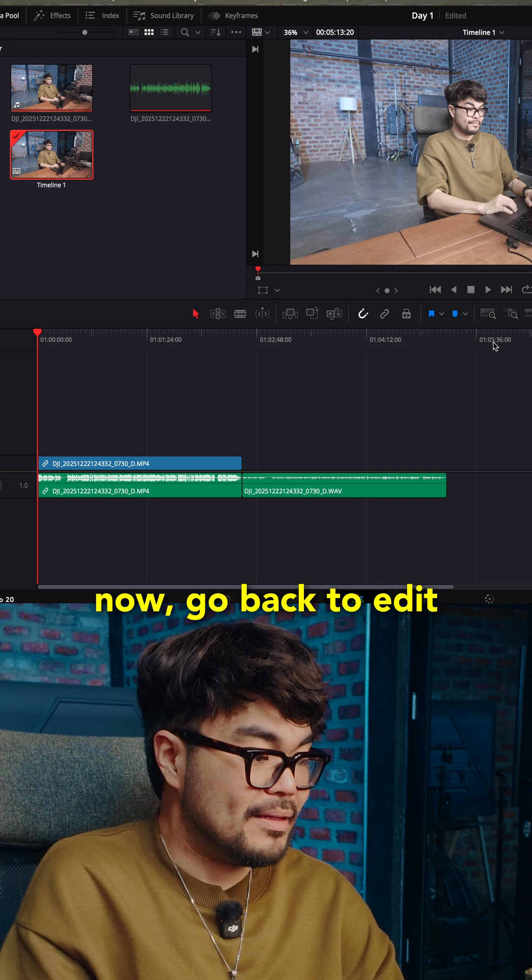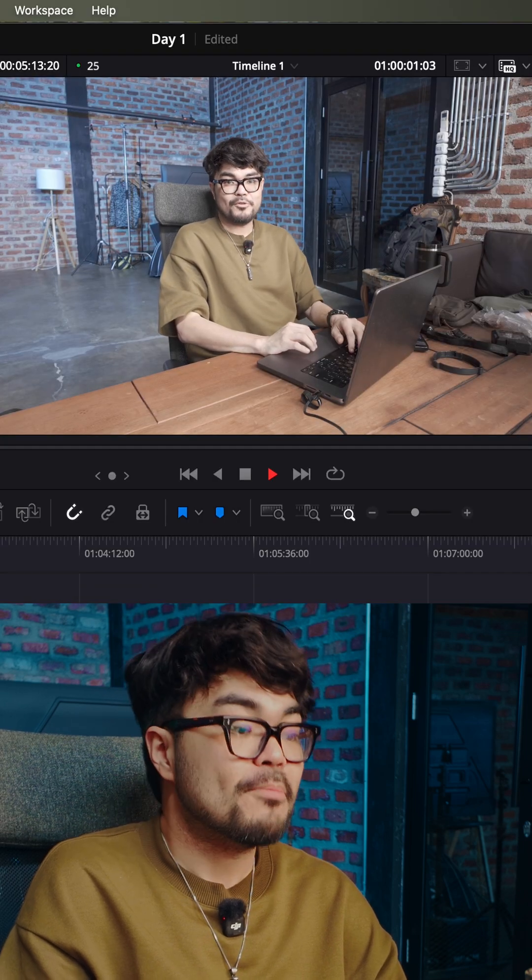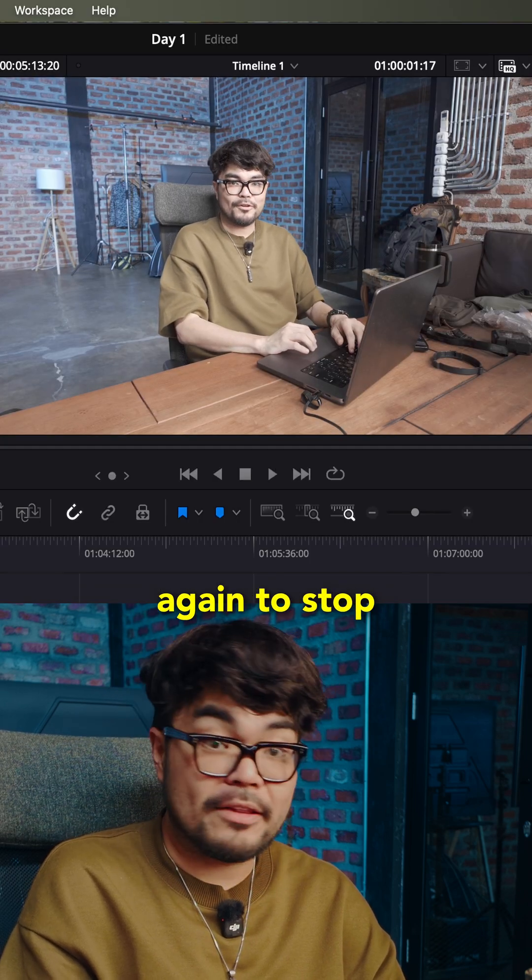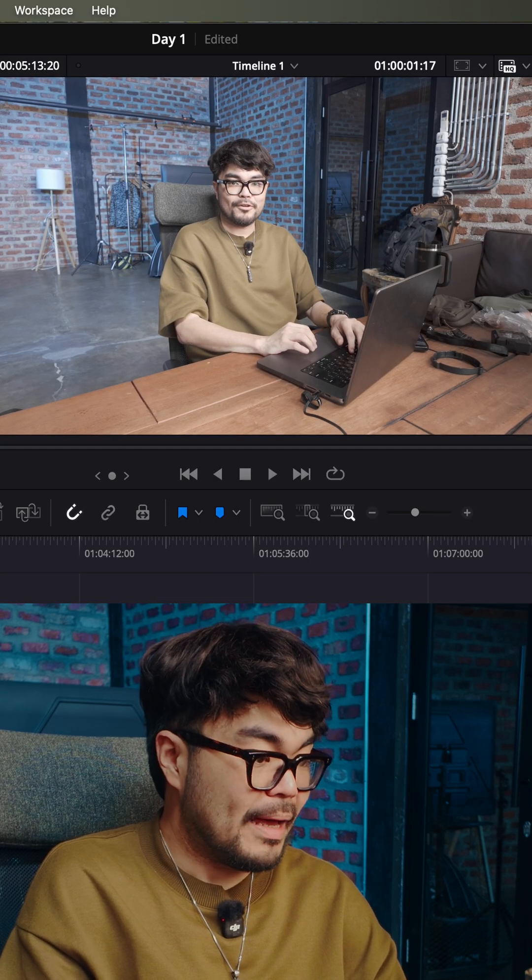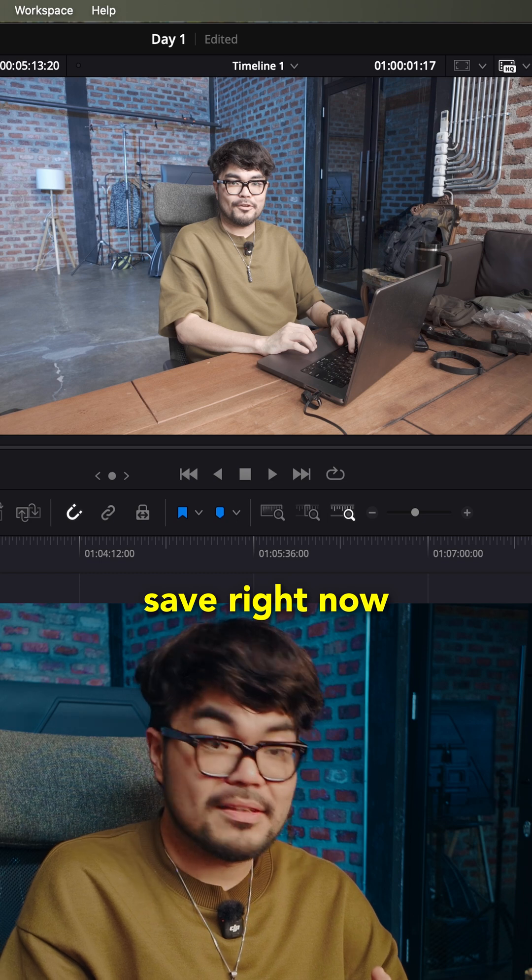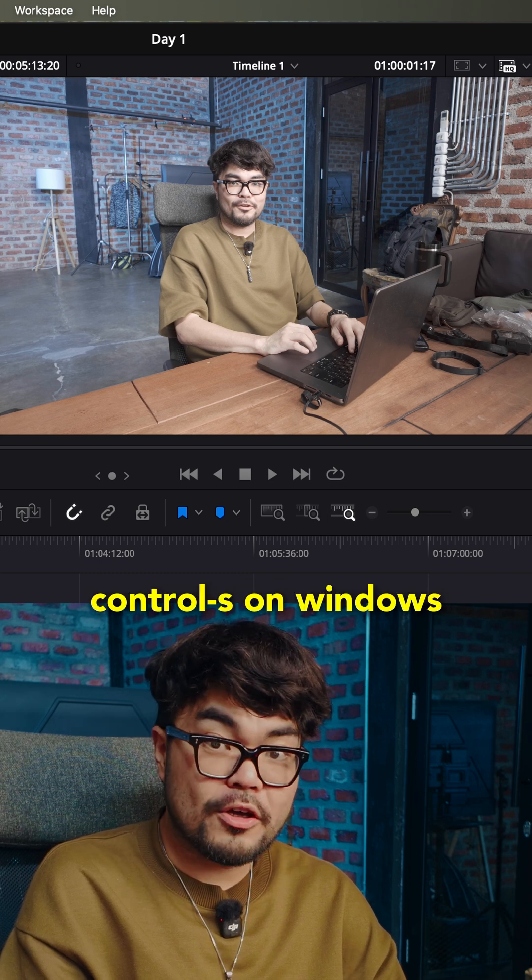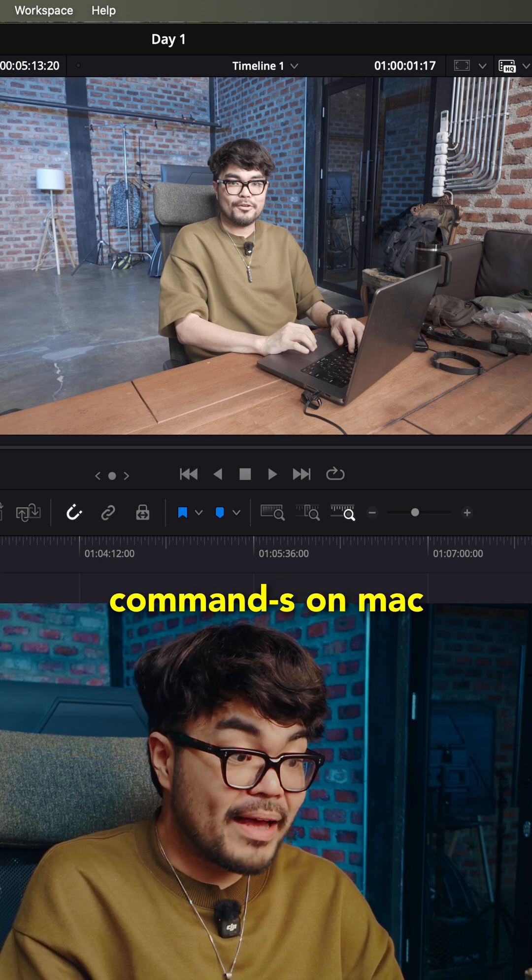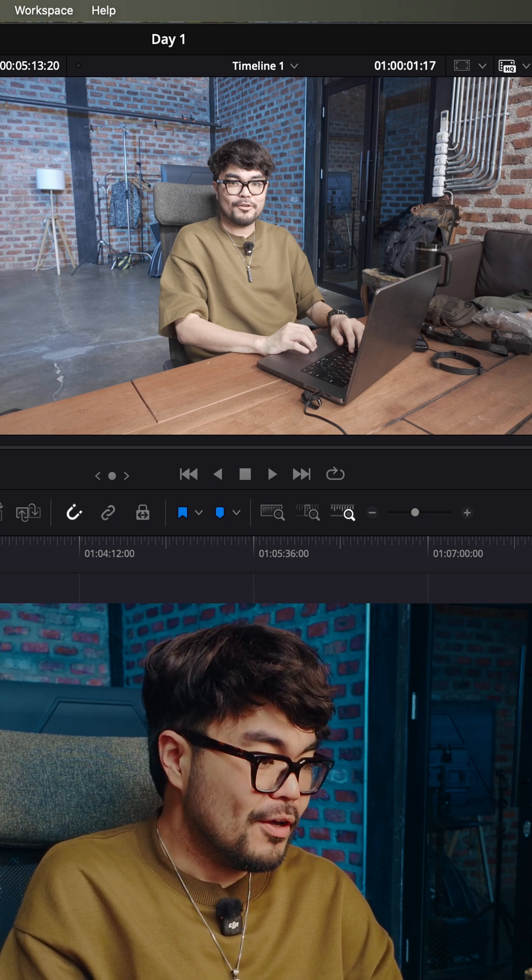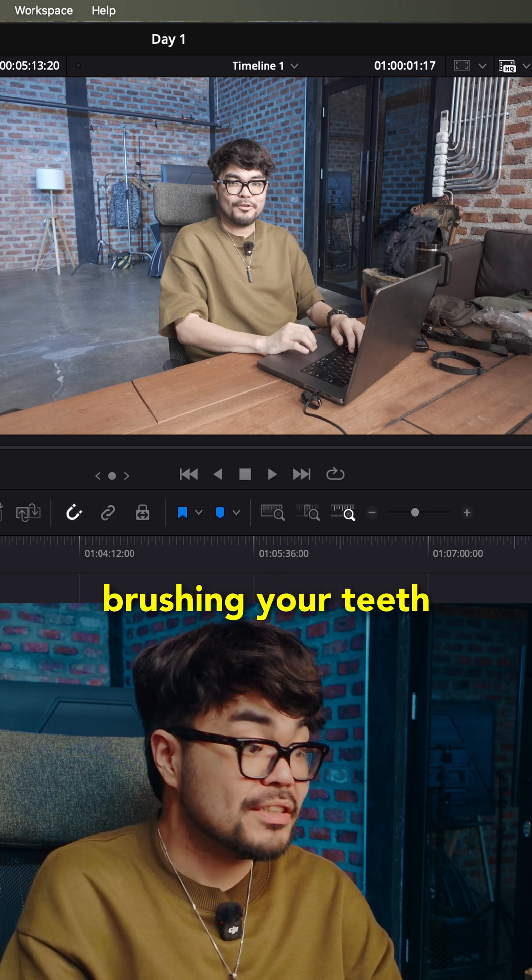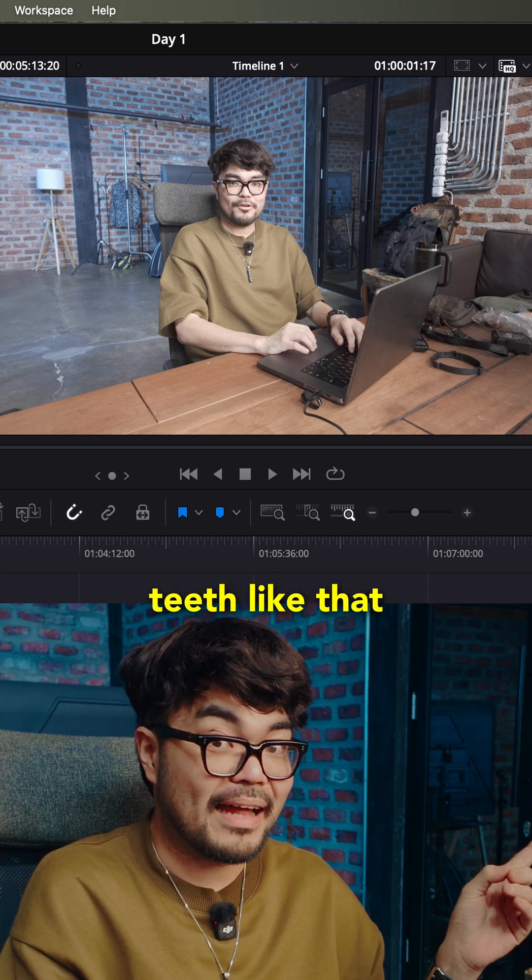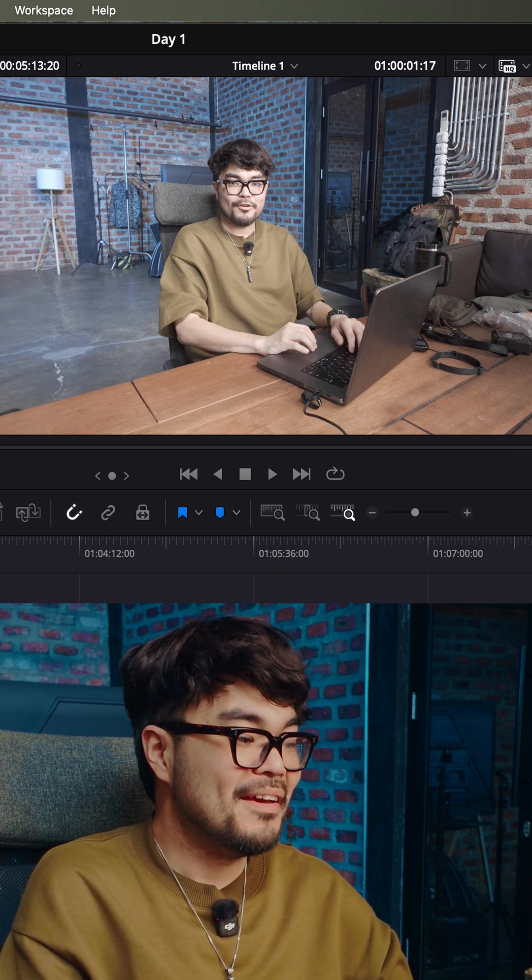Now go back to edit, press spacebar to play, press spacebar again to stop. And please save right now. Control S on Windows, Command S on Mac. Do that like it's a habit, like brushing your teeth, unless you don't brush your teeth like that guy over there.